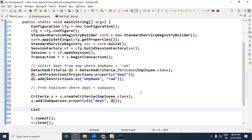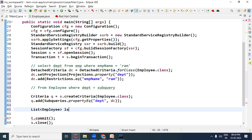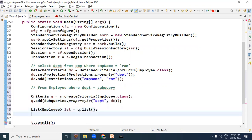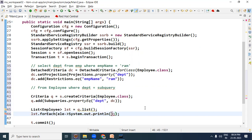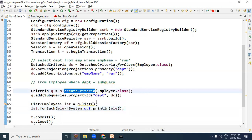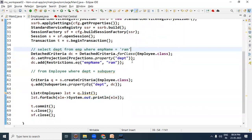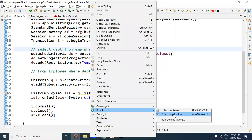Ab is query ka result get karein toh milega List of Employee type, just because directly FROM clause se start kar rahe hain. lst = q.list(), and then list ki value print karvane ke liye list ki forEach method call kar lete hain with a lambda expression aur usmein element print karva dein. Yeh query kuch is tarike se hogi: FROM employee WHERE department = (SELECT department FROM EMP WHERE empName = 'RAM').